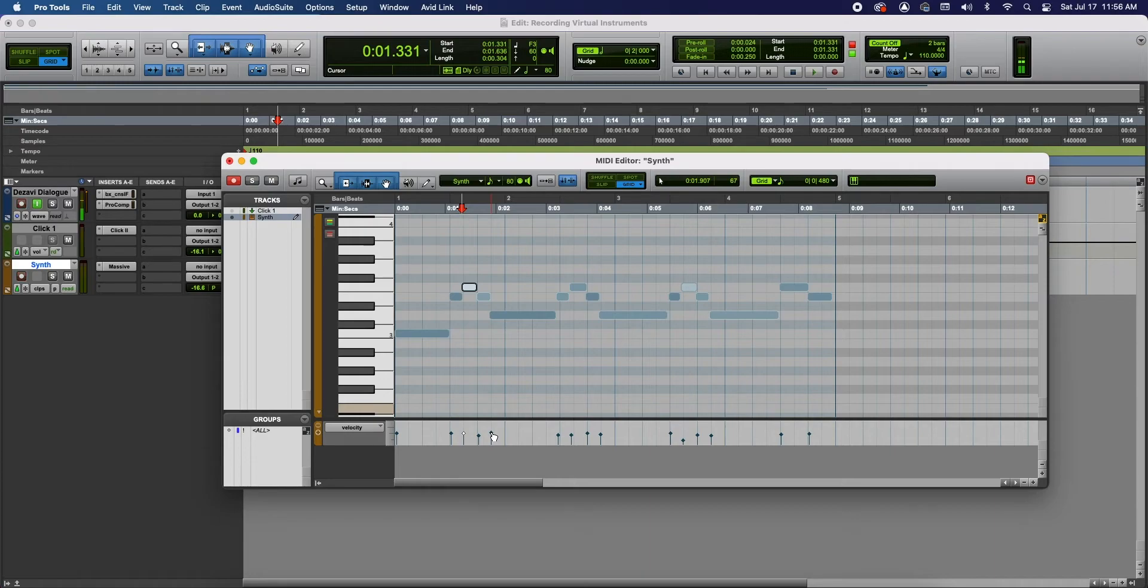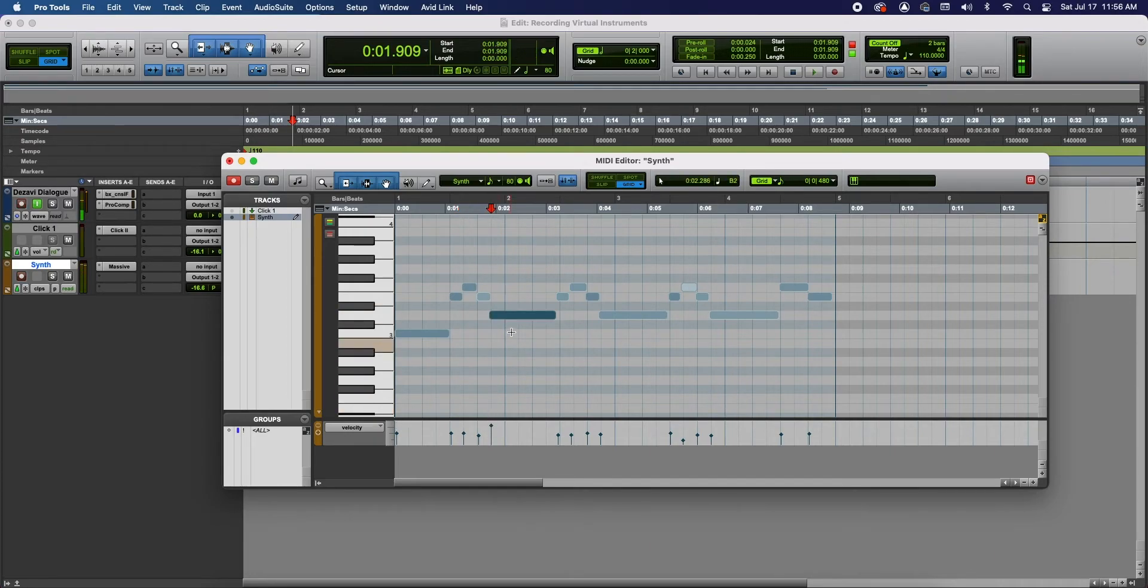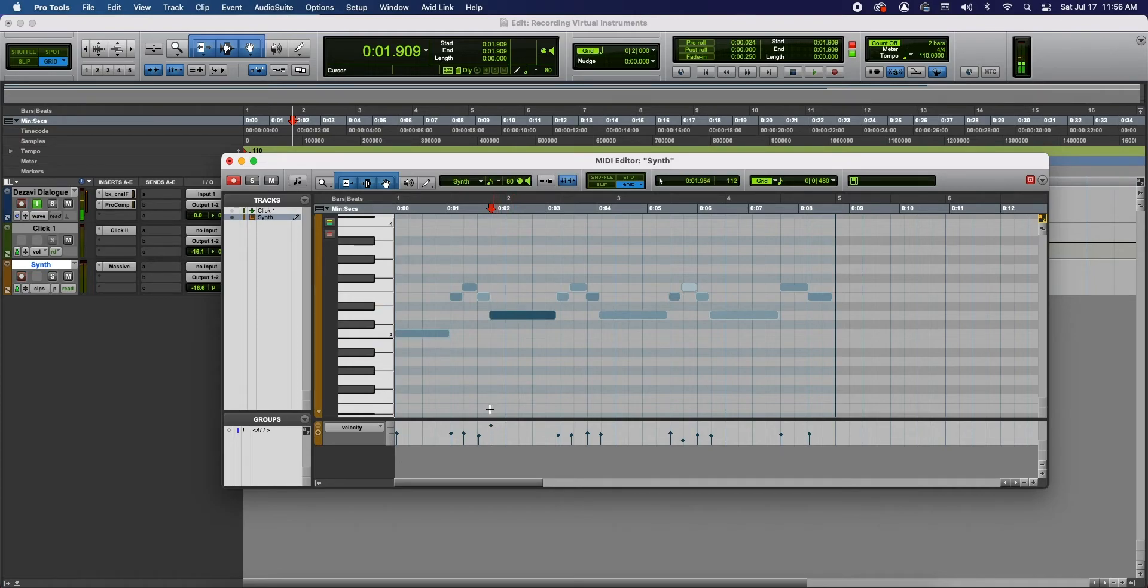So when it comes to the velocity, let's say the higher the velocity, the darker the note will be. The lower the velocity, the lighter the note will be.